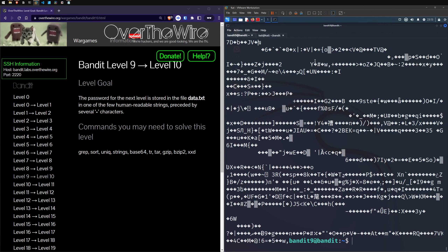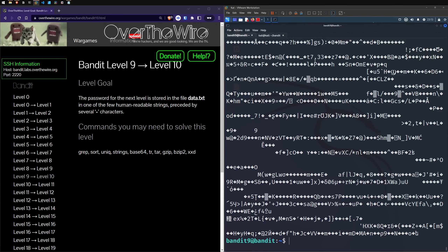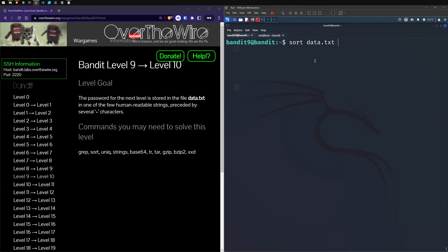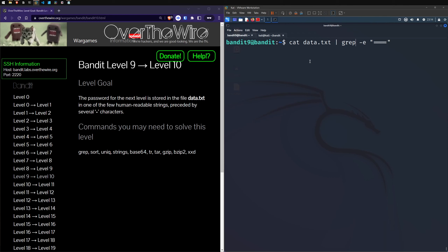We need to sort through it. Let's try sort to see if that gives us anything, and then pass that output through grep to find a pattern with a few equal signs. But we're getting 'standard input binary file matches' — that didn't find anything. Even if we just cat it and pipe through grep, we still get the same binary file matches error.